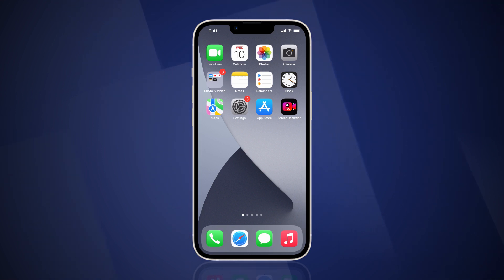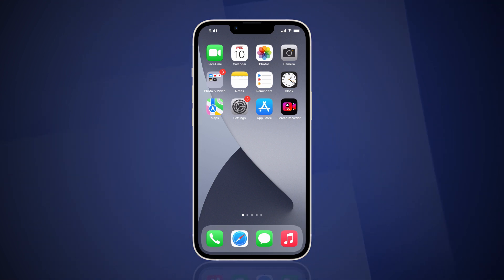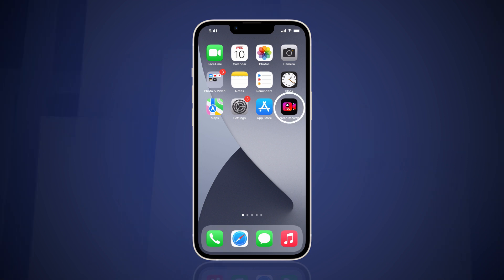Today, we will learn how to screen record on iPhone to make a ringtone out of a video. First, install and open the Screen Recorder for iPhone app.